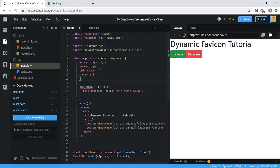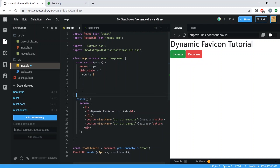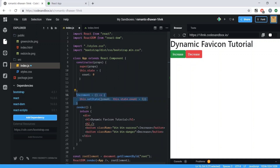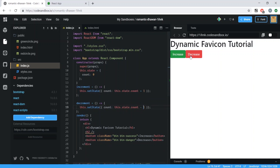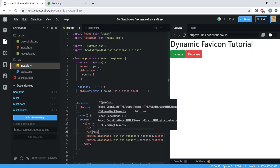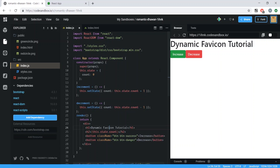Whatever value is in state, increment will increase it by one. We make sure these functions are outside the constructor, then reuse the same pattern for decrement, subtracting one instead. To display the value, inside the h2 we reference this.state.count, which will draw in that value.